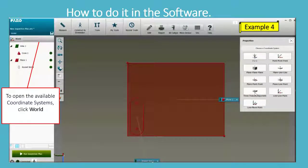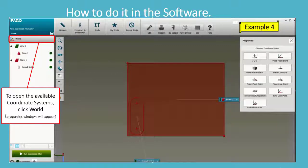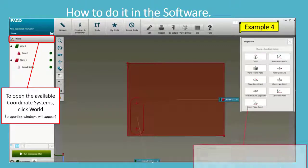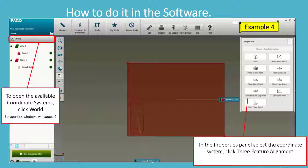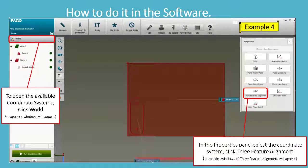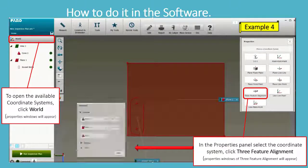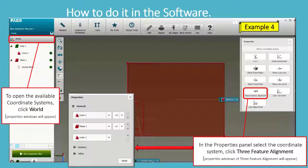To open the available coordinate systems, click World Properties. A window will appear in the Properties panel. Select the Coordinate System, then click Three Feature Alignment. The properties window of Three Feature Alignment will appear.